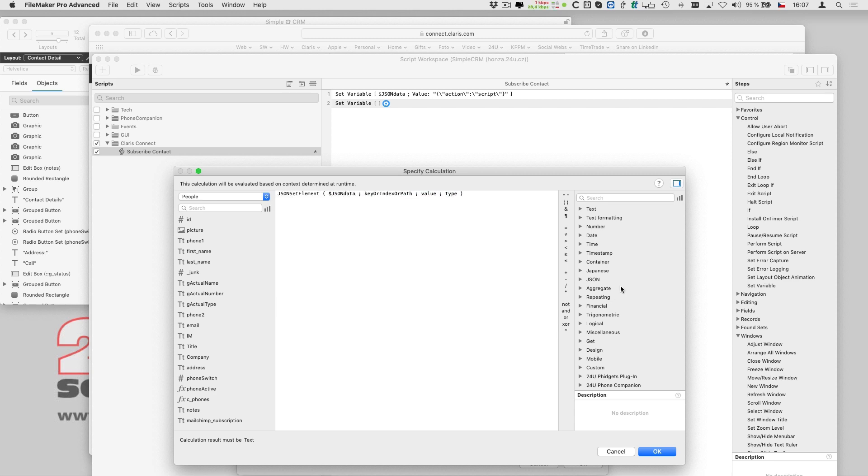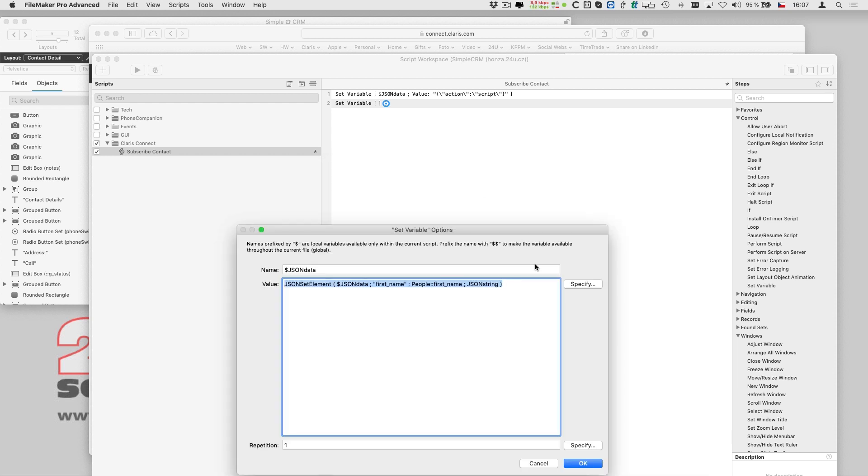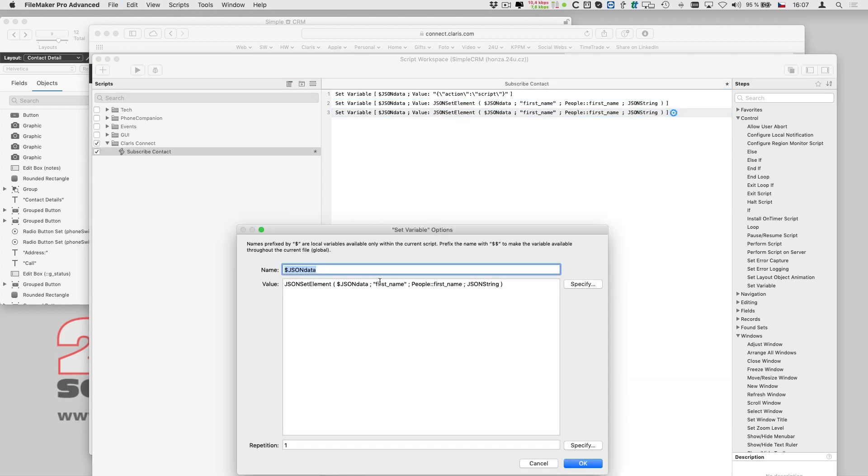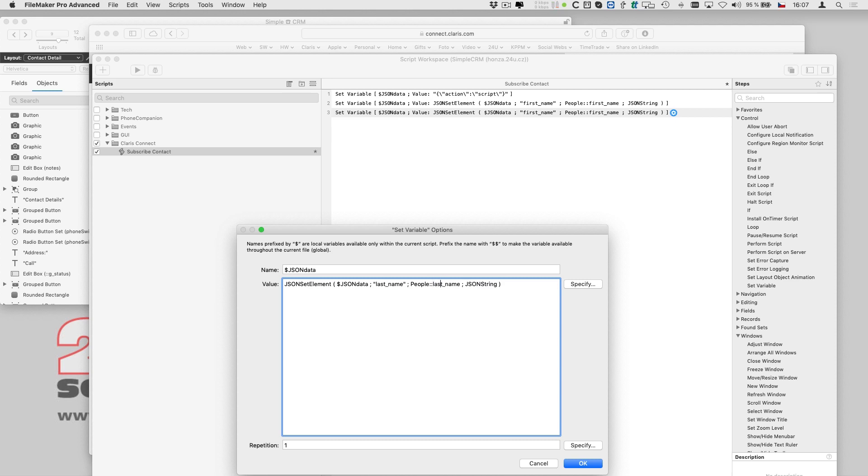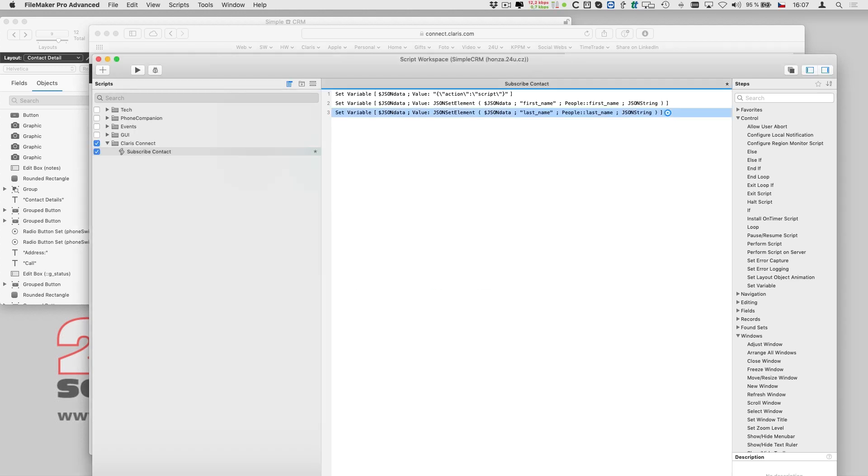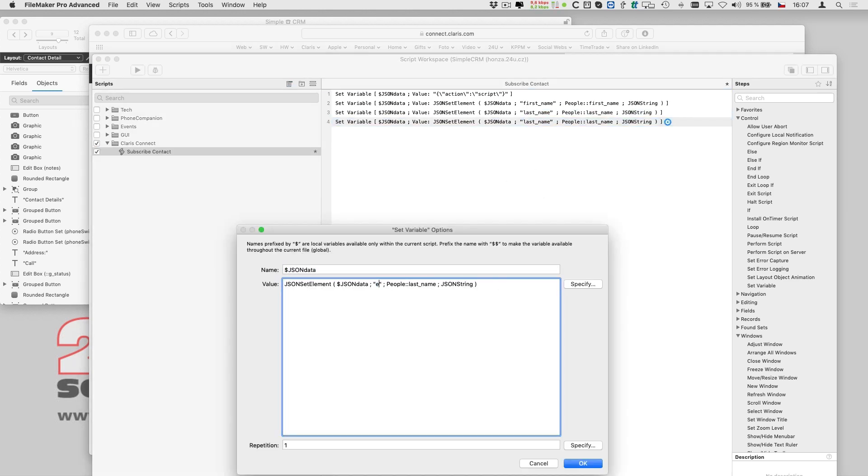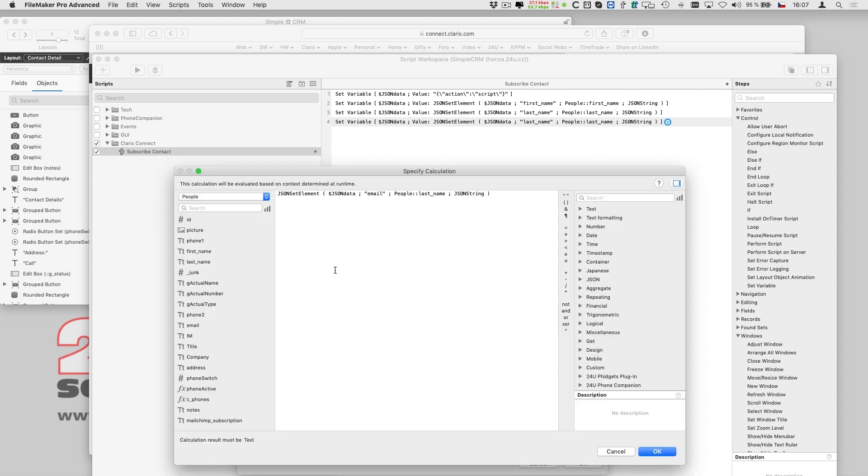I want to copy the contact's name to MailChimp, so that I can use it to personalize my newsletters. I will also need the contact's email address, of course.